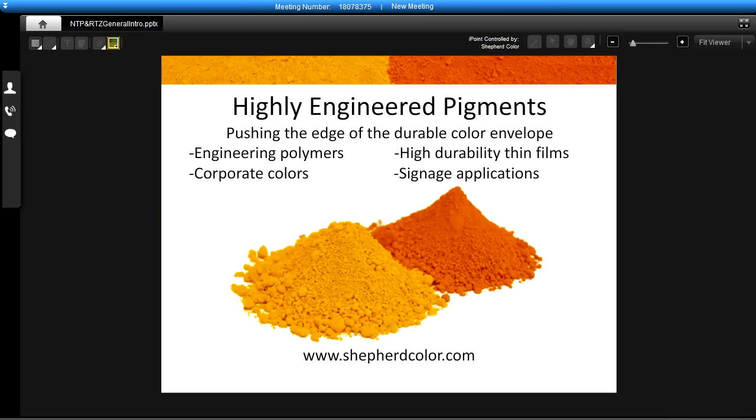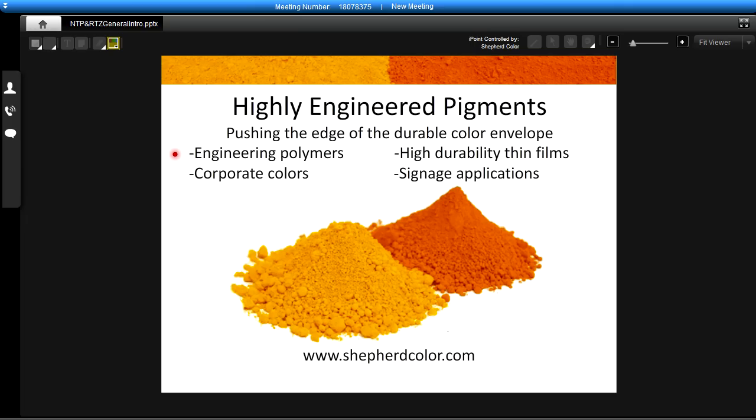Thank you for joining us for this short presentation. I hope you've learned a lot about our new RTZ orange and NTP yellow. We consider them to be highly engineered pigments that are pushing the edge of the durable color envelope and we see them especially usable in things like engineering polymers, high durability thin films, corporate colors and signage applications where that bright clean colors are so important for branding.